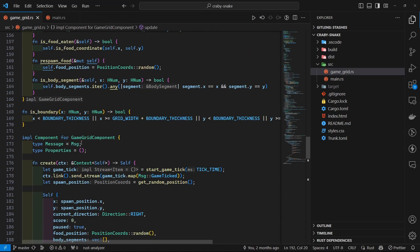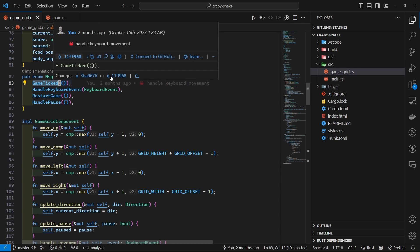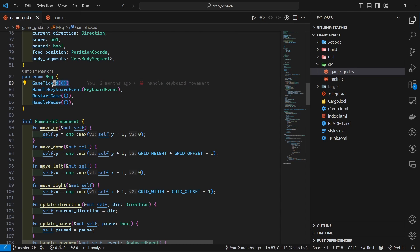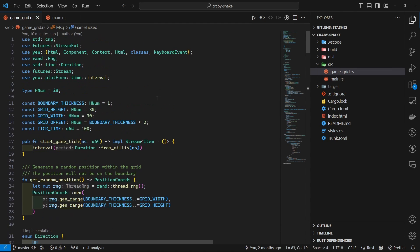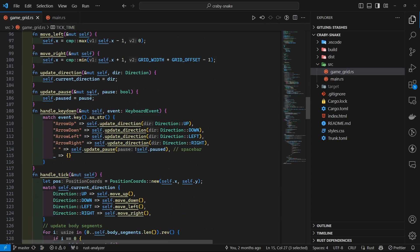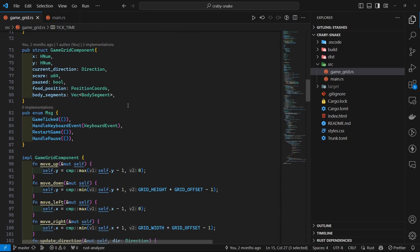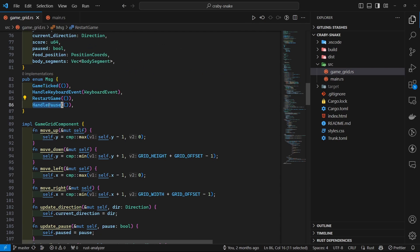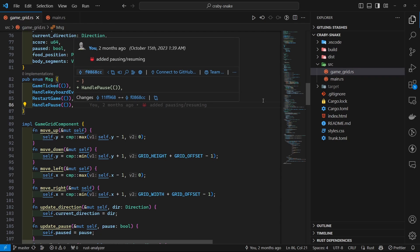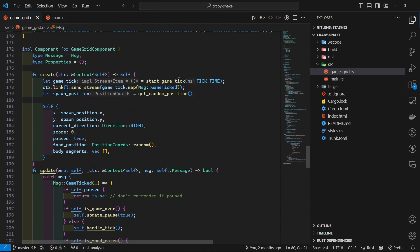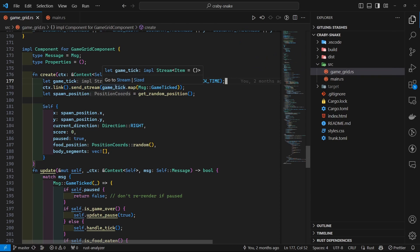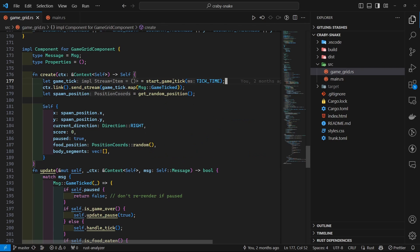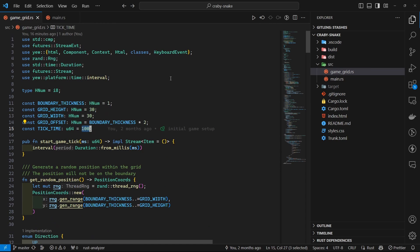At this point I have a few messages. One is game tick, which is fired 60 times a second - here's the calculation. Then handle keyboard event, which is like key presses, and then restart game and pause. These are basically some events that I send in my game. Whenever the component is mounted, this create function is called, and then I just call my game tick function that returns a stream. Stream is sort of equivalent to set interval in JavaScript, but it works differently.